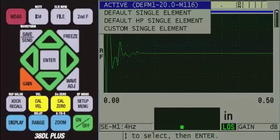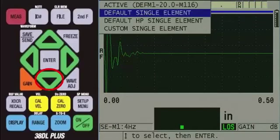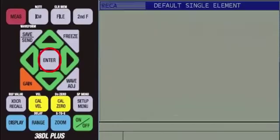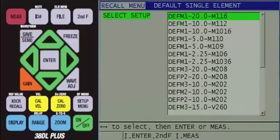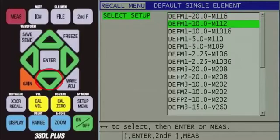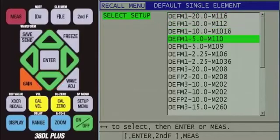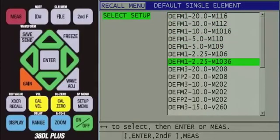However, since we are using a 2.25 MHz transducer, we will press the down arrow to Default Single Element and then press Enter. Here, you will see the list of default single element transducer setups. Press the down arrow to highlight Def M1-2.25-M1036.